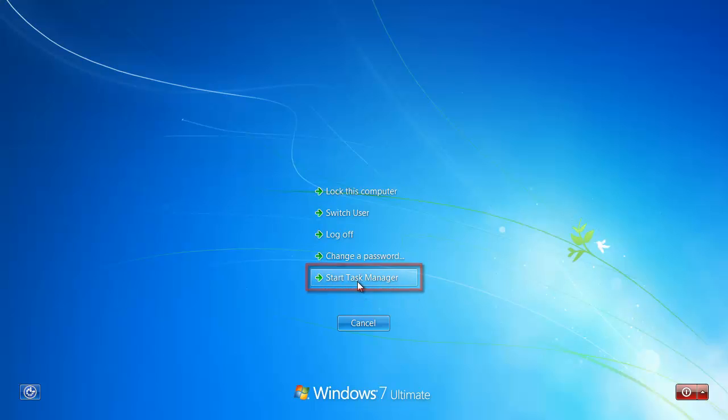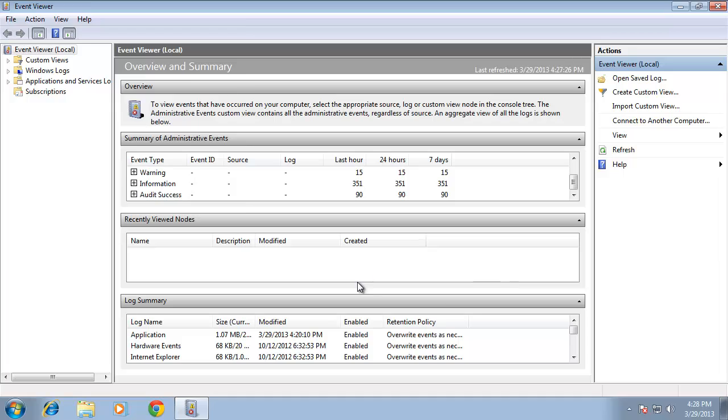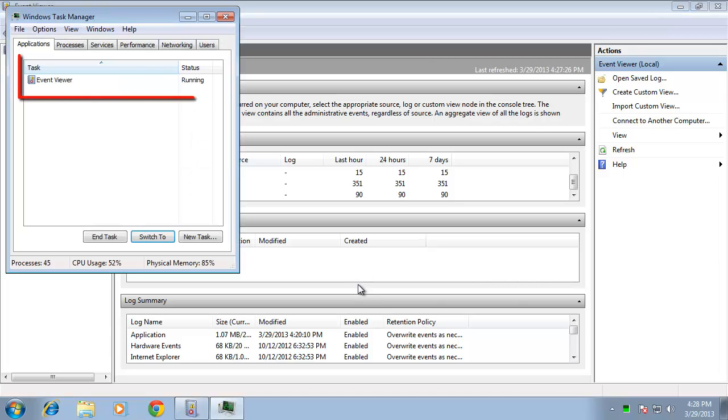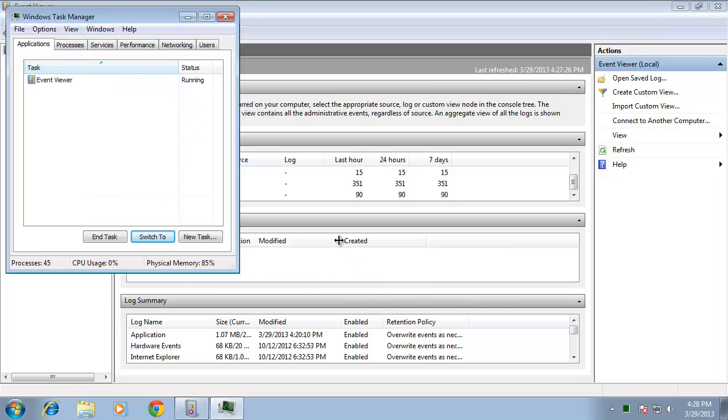You will be presented with a list of programs currently running on your computer. None of them are malfunctioning in this tutorial, but if they were, the status would read Not Responding. If that is the case, you won't be able to use the program and probably won't be able to shut it down using the regular close button.